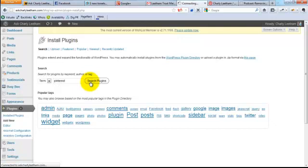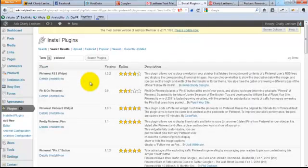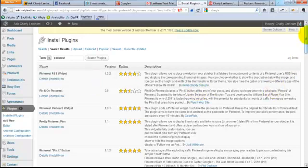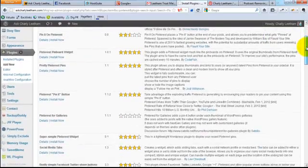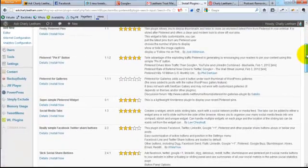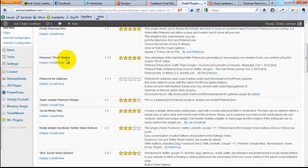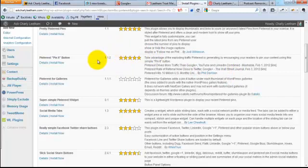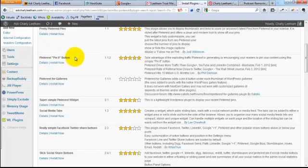Now there'll be a couple that come up. Most of the plugins that are available at the moment allow you to take your feed from Pinterest and display that on your site. While that's cool, what we really want to do here is get people sharing your content on the Pinterest network. So the best one I found so far is the Pinterest Pin It Button. It says 'Take advantage of the exploding traffic Pinterest is generating.' Once you've located it, it's the Phil Dirksen one. At the moment it's showing a five-star rating and it's version 1.1.2. That may change by the time you get to installing it on your site, but it will be something like that. It's called Pinterest Pin It Button.